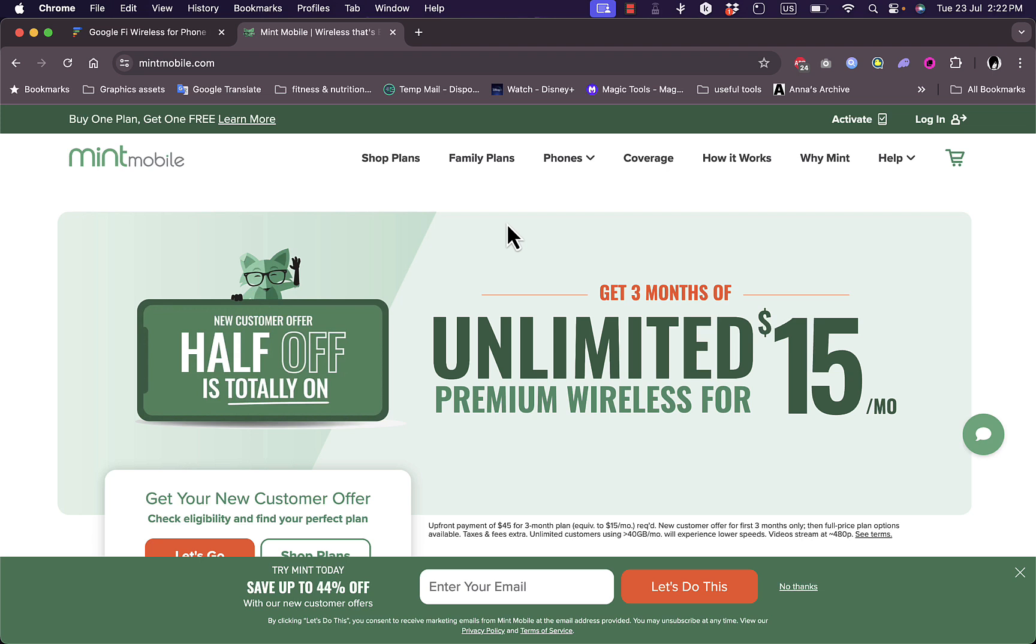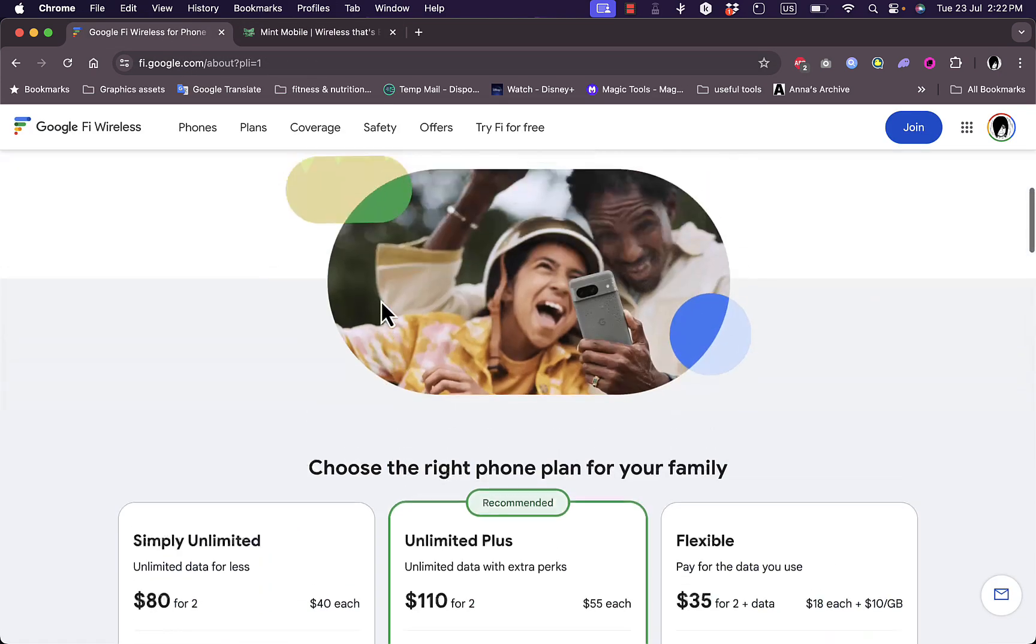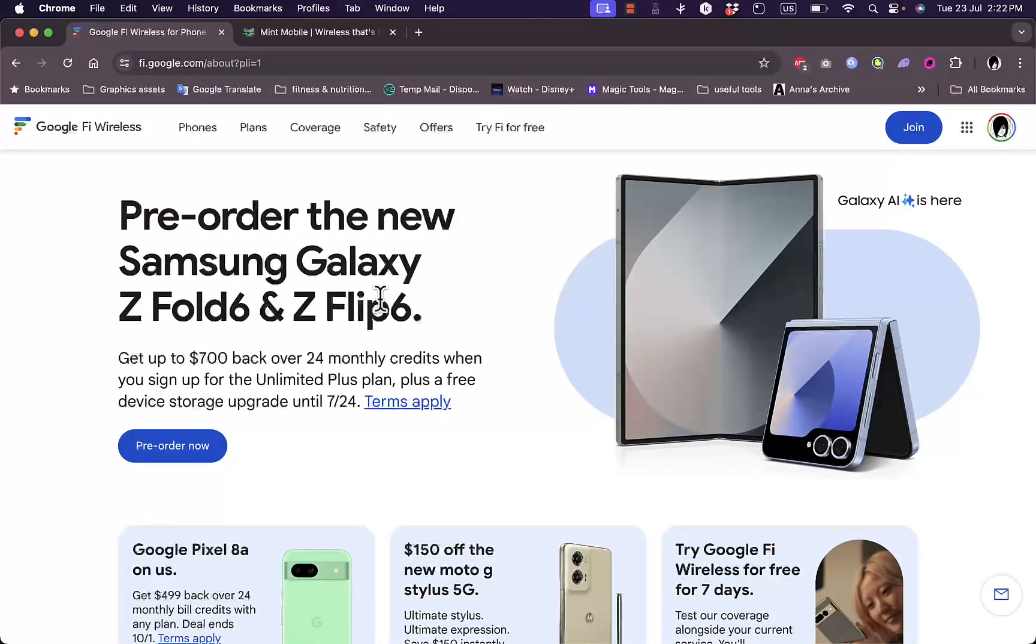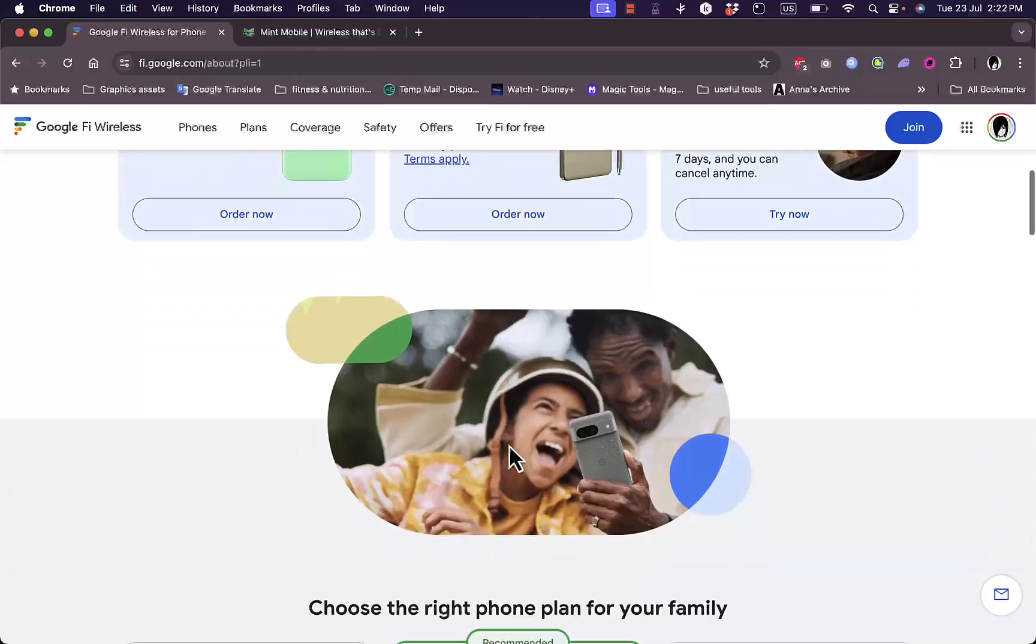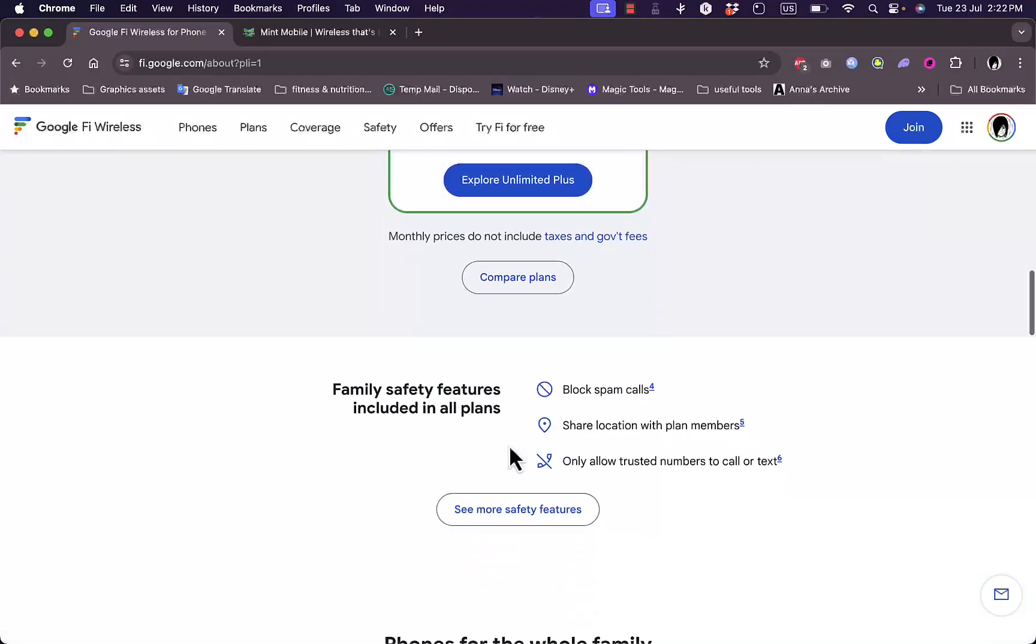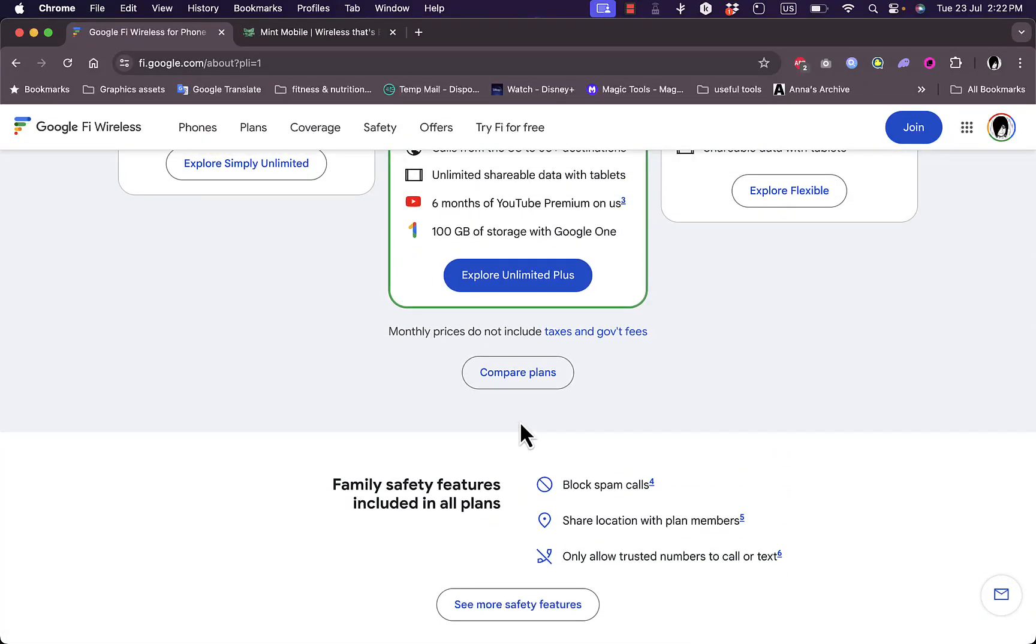Ultimately, the decision comes down to your personal needs and preferences. Each of them is great in their own regard. You cannot go wrong with any of them. However, as we discussed in this video, each has its own strengths and weaknesses, and the choice will ultimately come down to what you want and what are your priorities and needs.